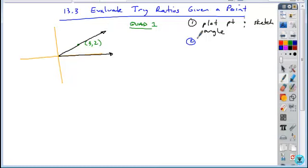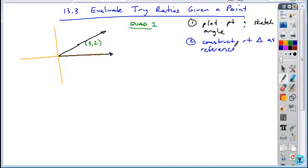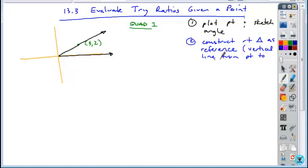Once you draw in your angle, you're going to construct a right triangle. This right triangle is constructed by drawing a vertical line from the point straight down to the x-axis. This is always what you're going to do. The reference angle you're going to use is the angle formed at the origin.